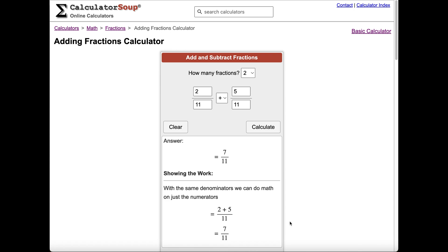Now you know how to add fractions with like denominators. Thank you for watching this tutorial. If you have any questions or need further assistance, feel free to leave a comment below. Don't forget to like and subscribe for more helpful tutorials from Calculator Soup.